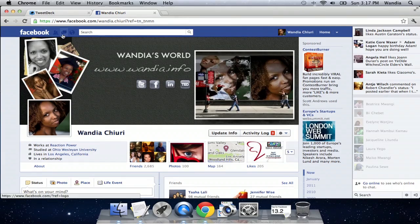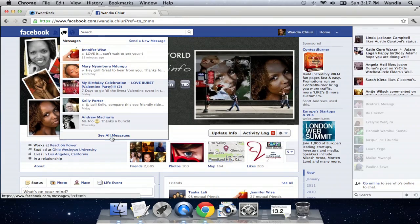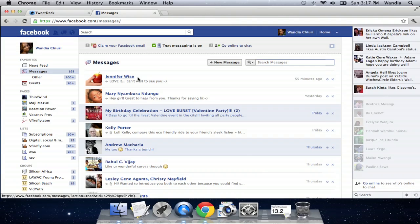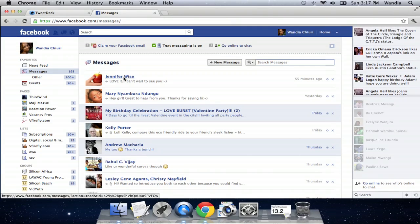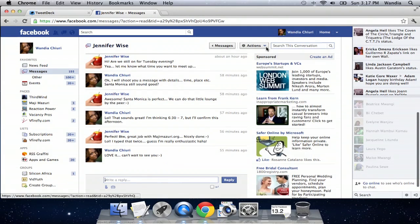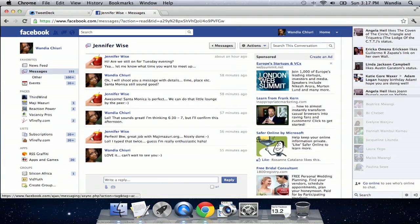I'll do a slight demo here on the computer. If you go into messages and you're looking for old messages and want to see an archive of a conversation, you can simply click on the message, go into actions, and click on archive.